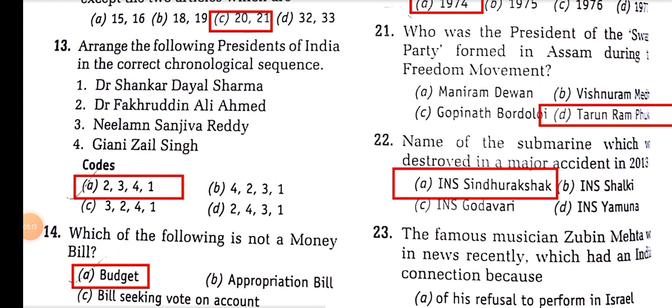Which of the following is not a money bill? Budget is not a money bill. Budget is an annual financial statement under Article 112.